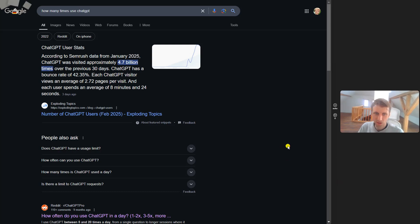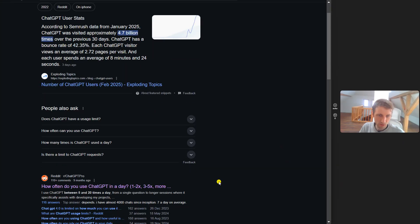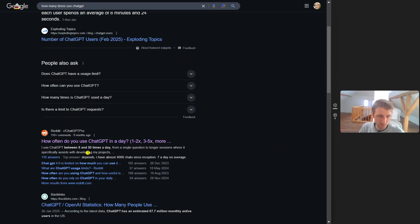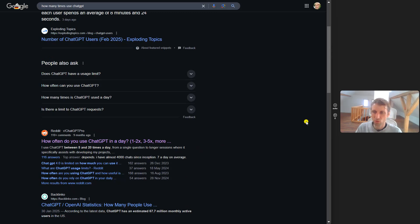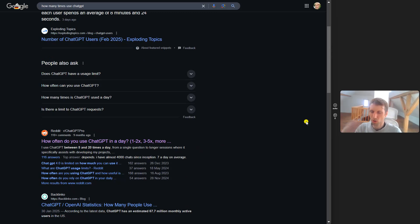I checked - if you look at the average user, the average ChatGPT user might use it between 5 and 20 times per day, but obviously the usage over time increases. We all use it more and more.